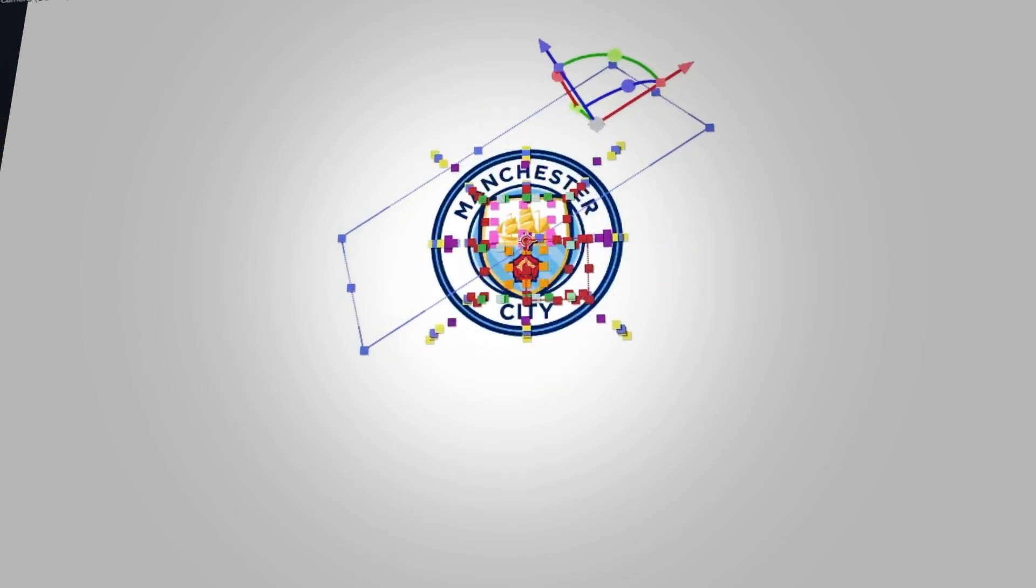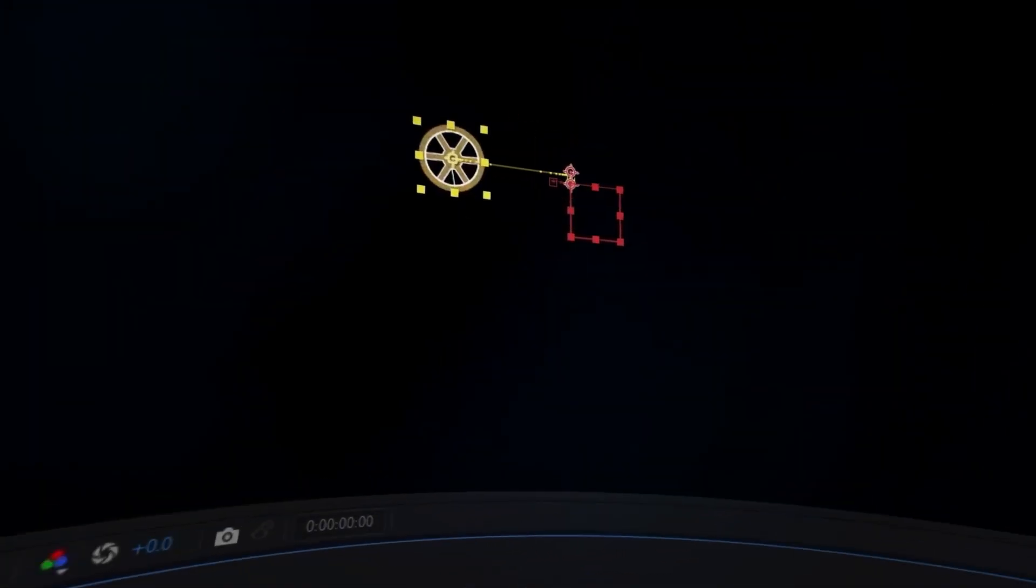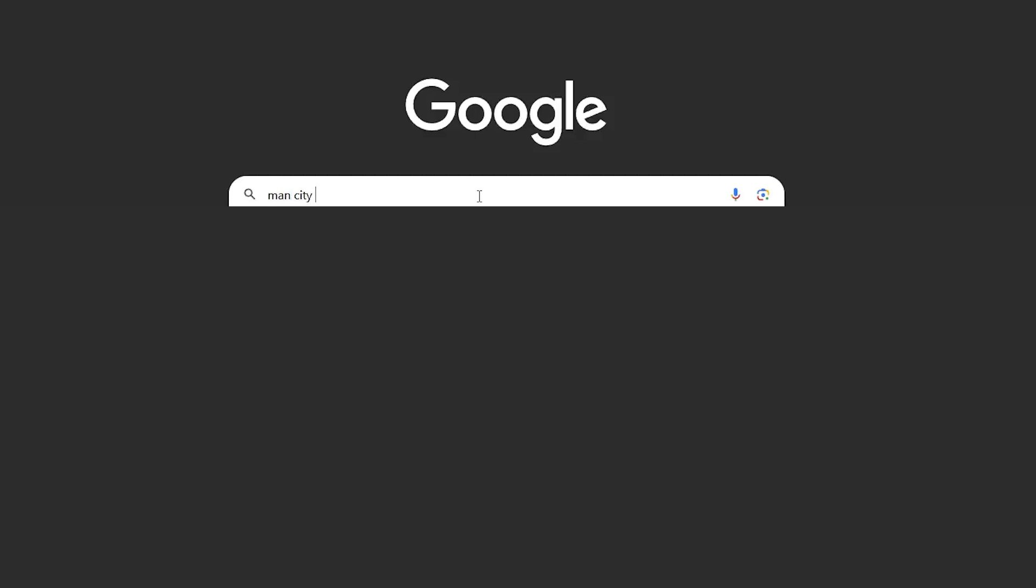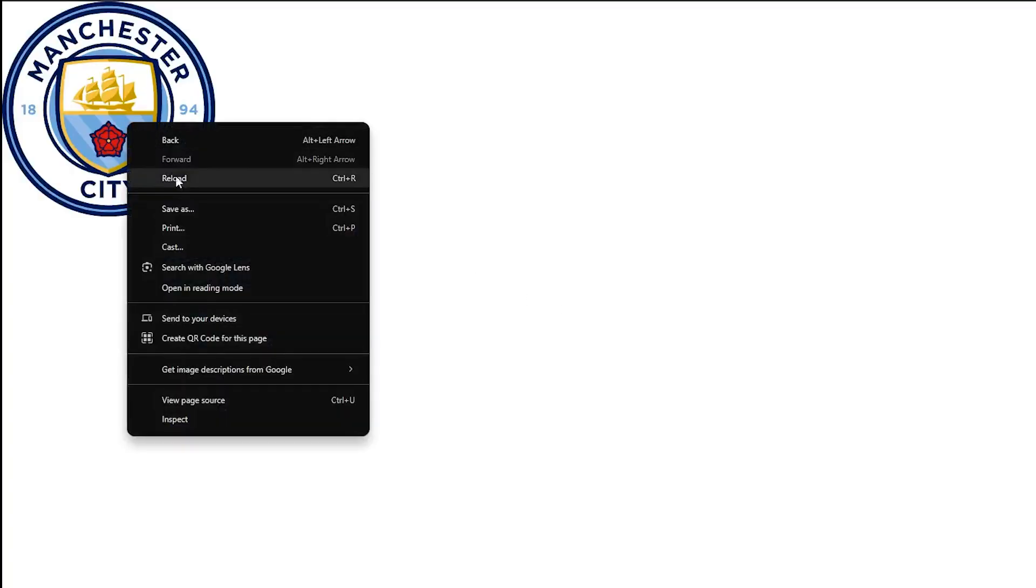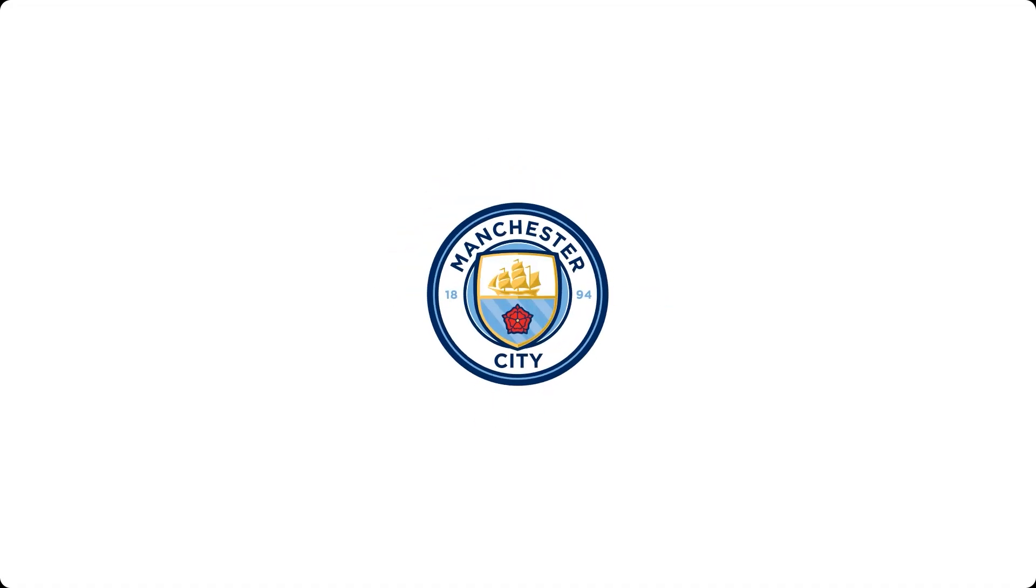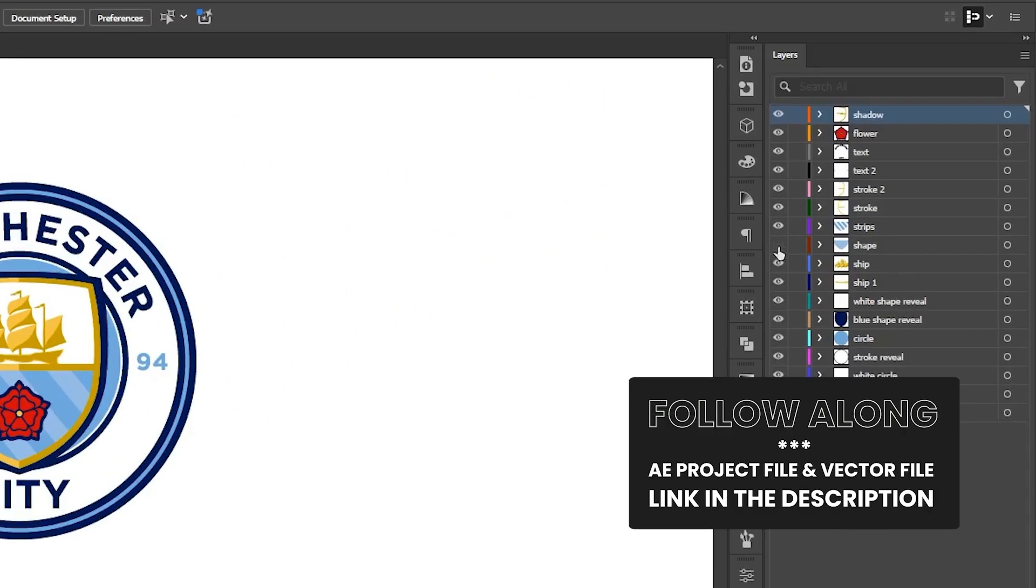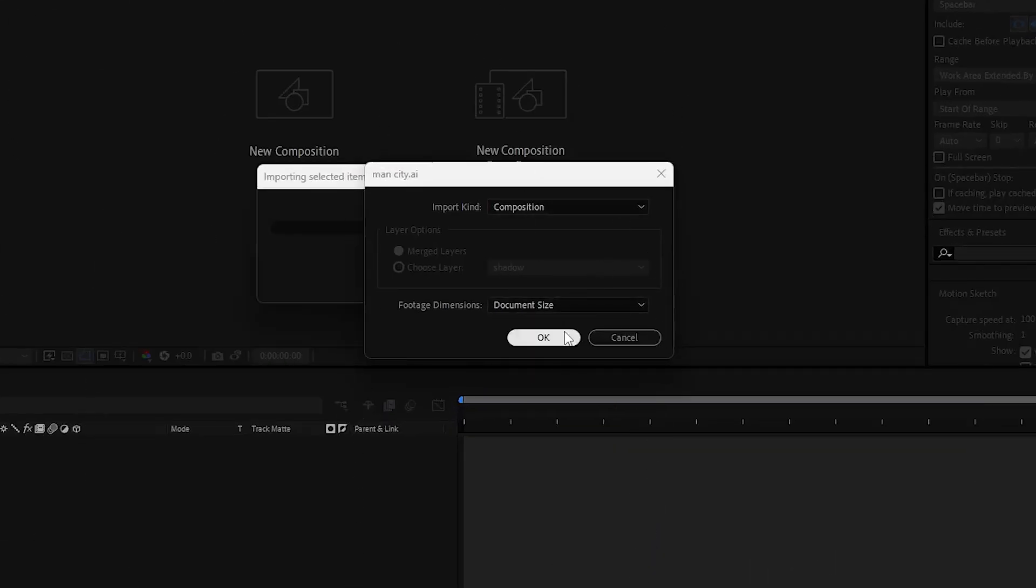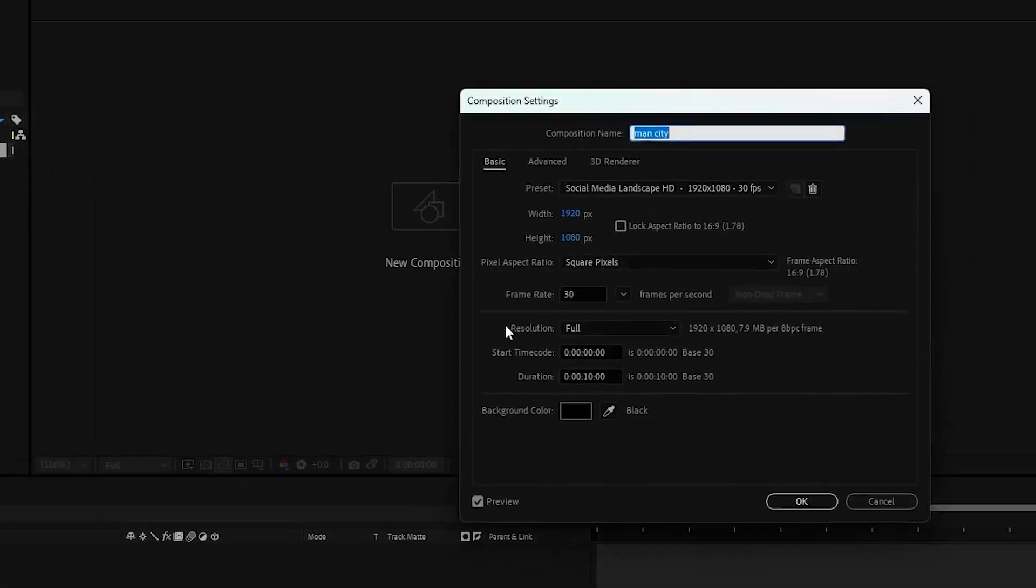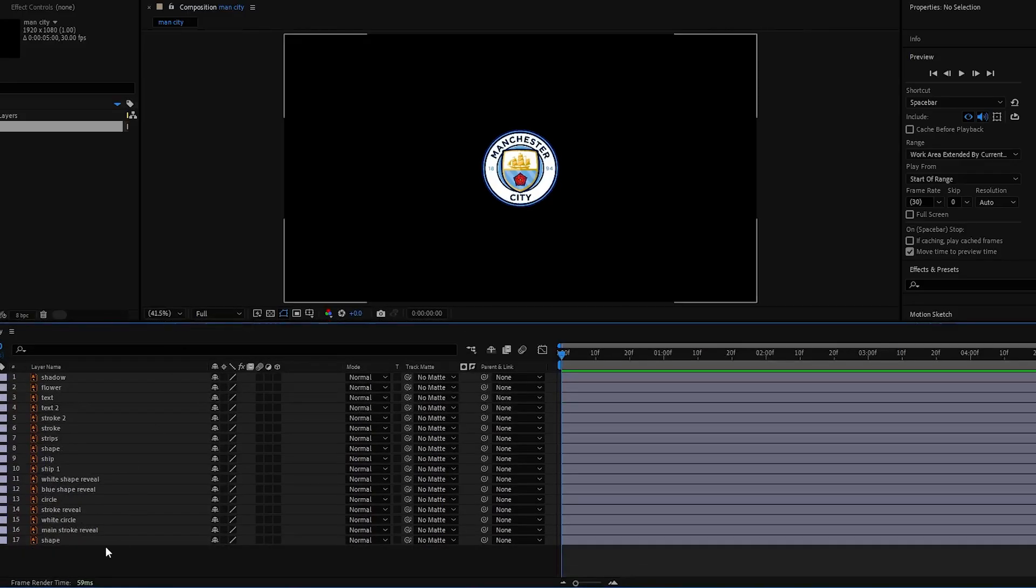Hi everyone, welcome back to another logo animation tutorial. In this video we'll cover 10 most common tricks in After Effects. After watching this video you will be able to give life to your ideas. These tricks are really easy to master so you can start using them right away. As always, you can download the After Effects project file and vector file in the description. So open the vector file as a composition and let's get started.